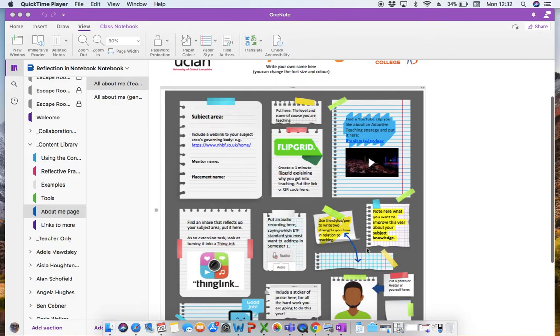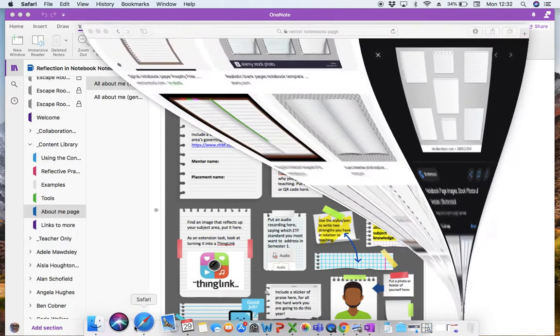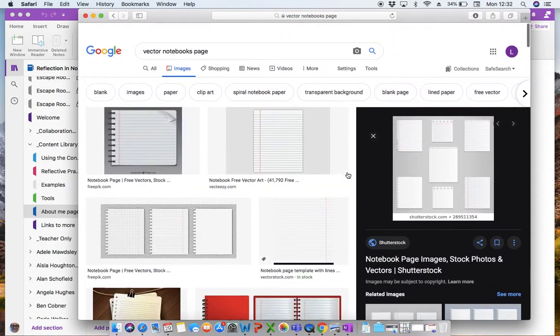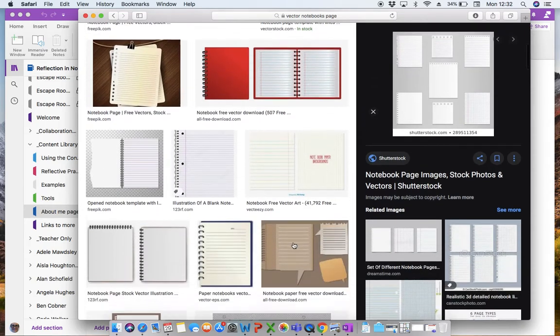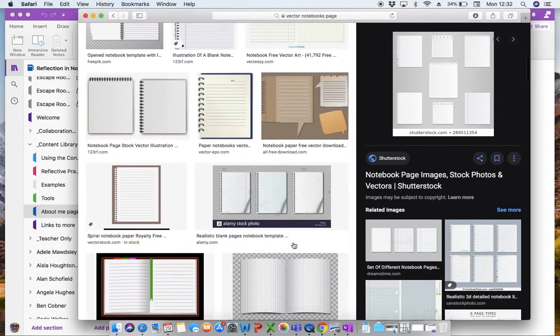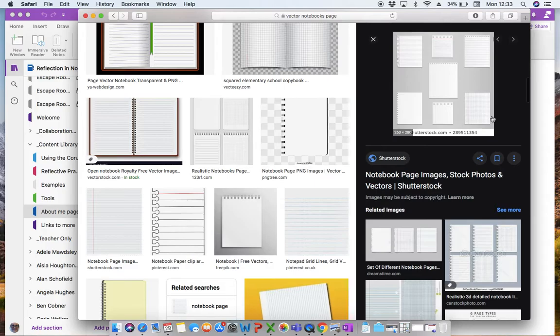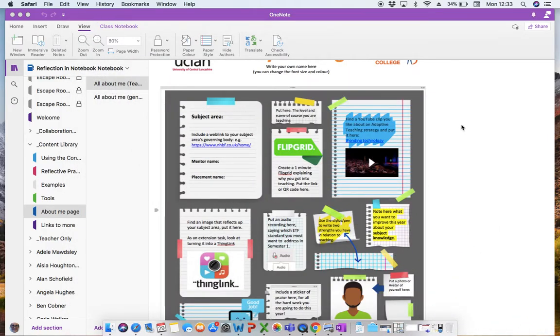So I've taken this background image just from a Google search and I have found a vector image so it's better quality image. If I just show you for example here, so I've just typed in vector notebooks page and then you can scroll through and find one that's suitable and copy and paste it into your Class Notebook page.